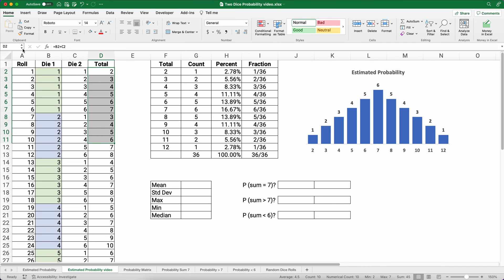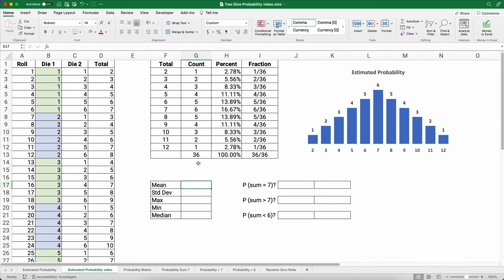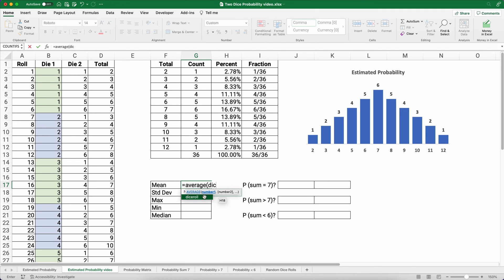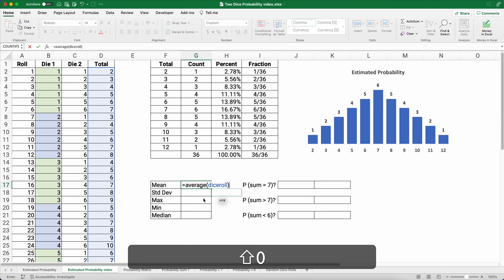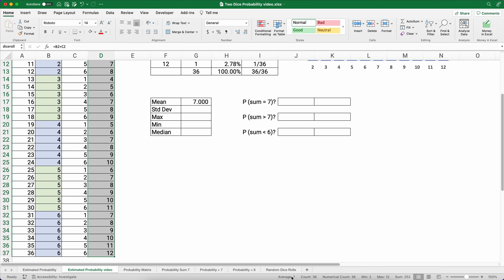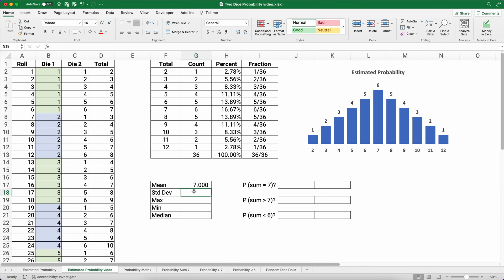Since we named the range 'dice roll', calculating statistics is easy. The AVERAGE of dice roll is 7. We can also compute the count (36), the min (2), the max (12), and the sum (252) directly using that named range.